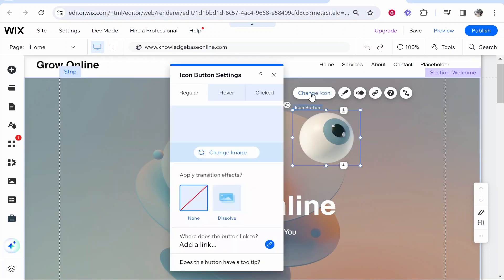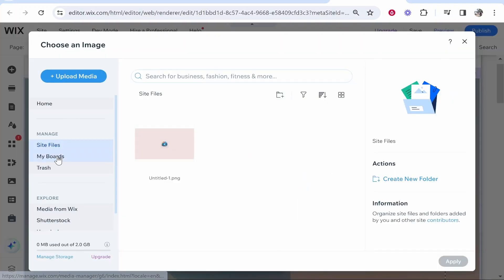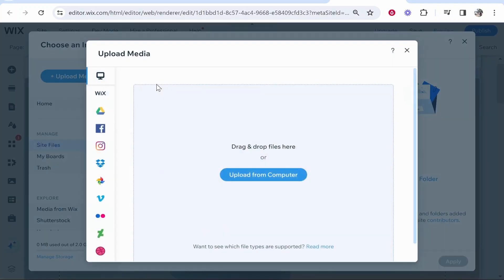Here you've got regular, hover and clicked. So first we're going to change the regular image. Go change image and we can then choose an image here to use. I'm just going to go ahead and upload an image.